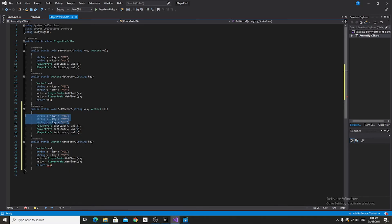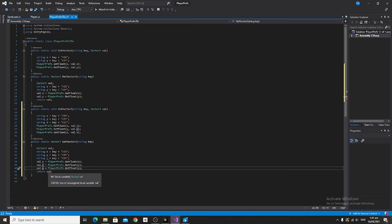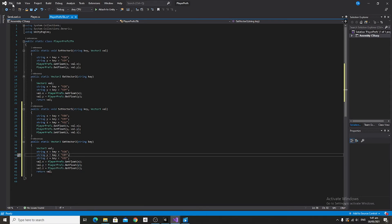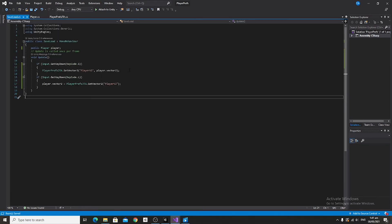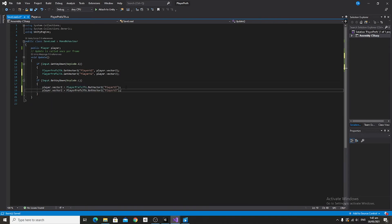Copy and paste the three strings from SetVector3 over into GetVector3, and beneath those PlayerPrefs calls, say val.z equals PlayerPrefs.GetFloat z. Save that and go into the SaveLoad script. Copy and paste the save statement, change it to SetVector3, and change player.Vector2 to player.Vector3. For load, copy and paste as well and change the Vector2s to Vector3s, except in the key parameter.